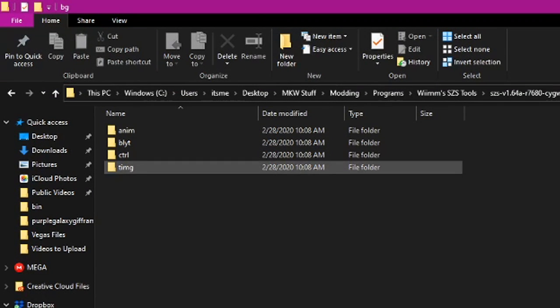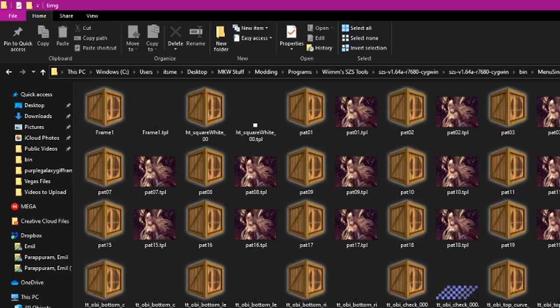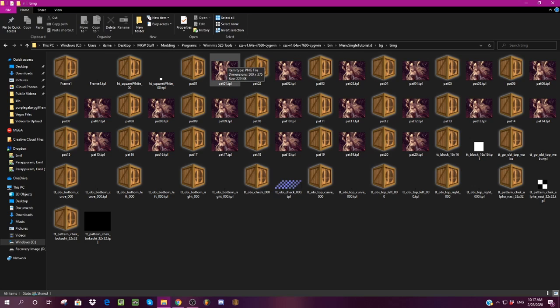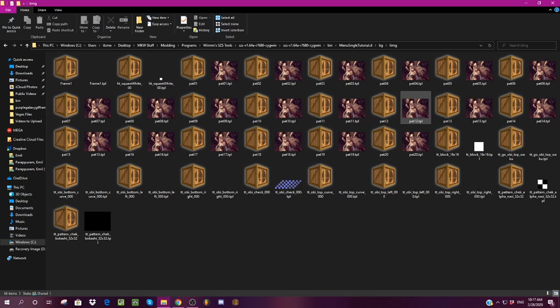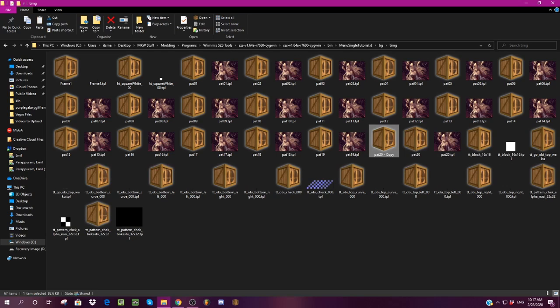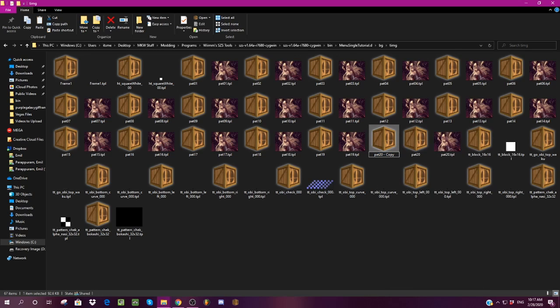Next, we're going to need to edit some TPL files to make sure that all the images load properly. For this, you're going to want to go into this TIMG folder. With the file that Silver linked, you'll see these images going from 1 to 20 with this anime character. We don't want to edit these PNG files. What we're actually going to want to edit is the TPLs. But before we even get into that, you can notice that there are only 20 TPLs and our image has 21 frames. So what you're going to want to do here is simply copy and paste this other PAT20 and just rename it to PAT21.